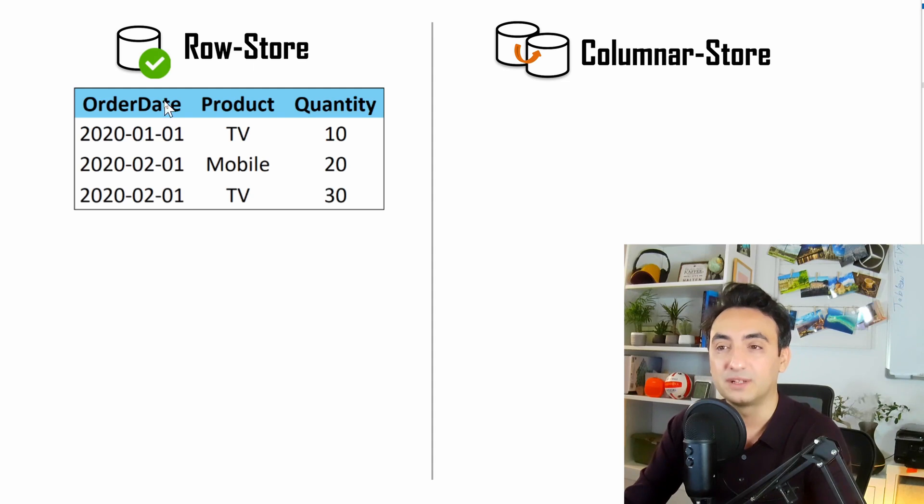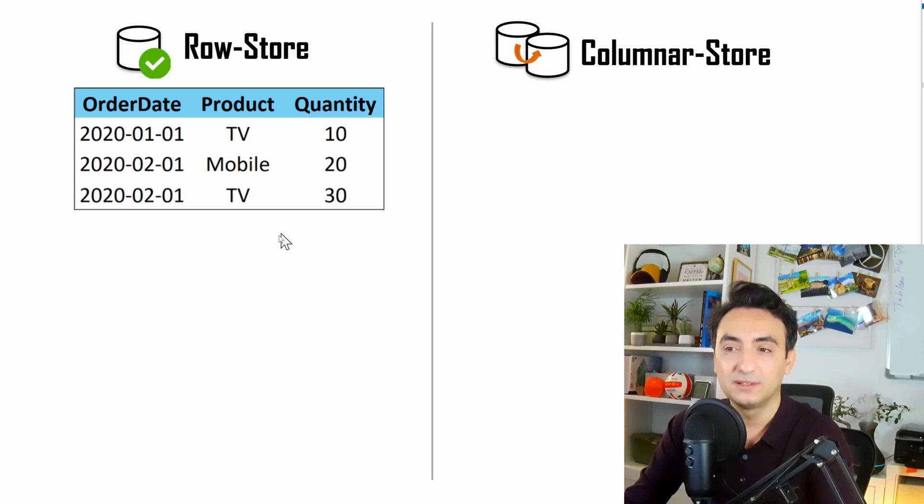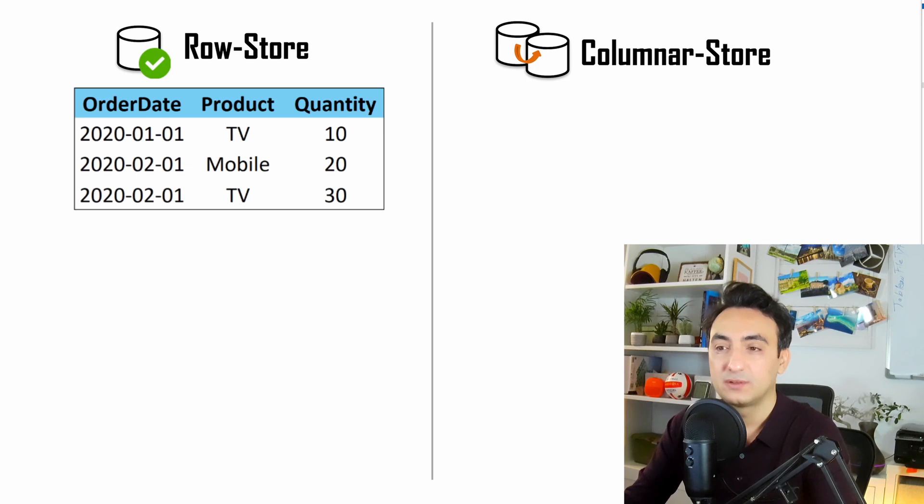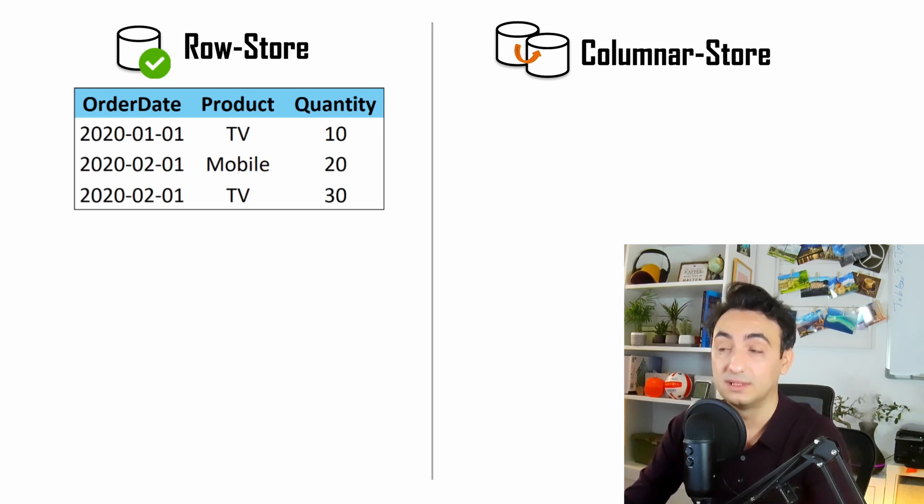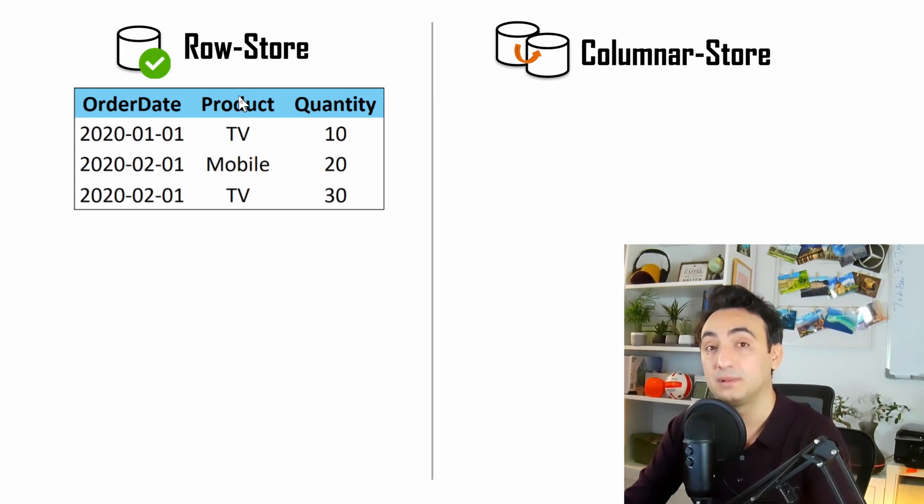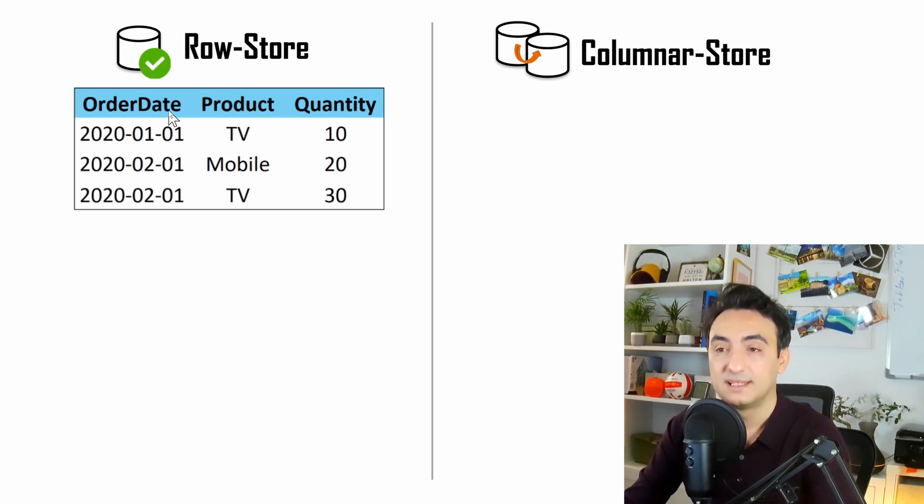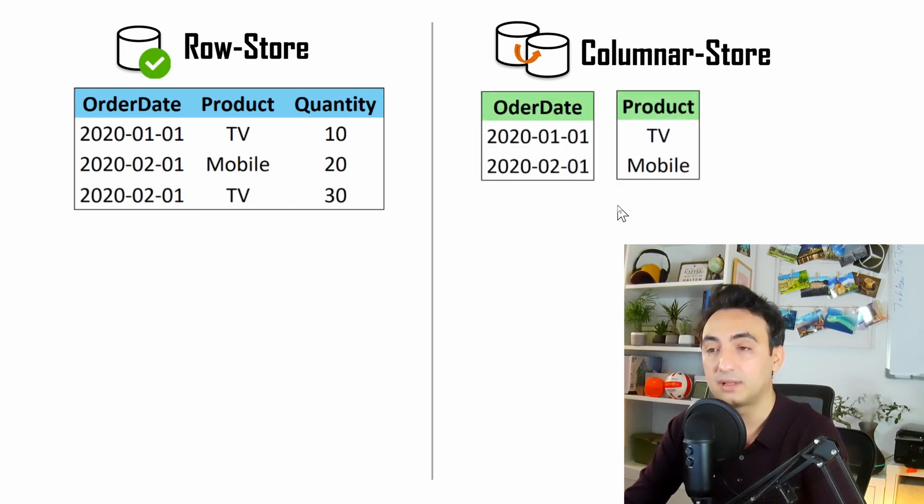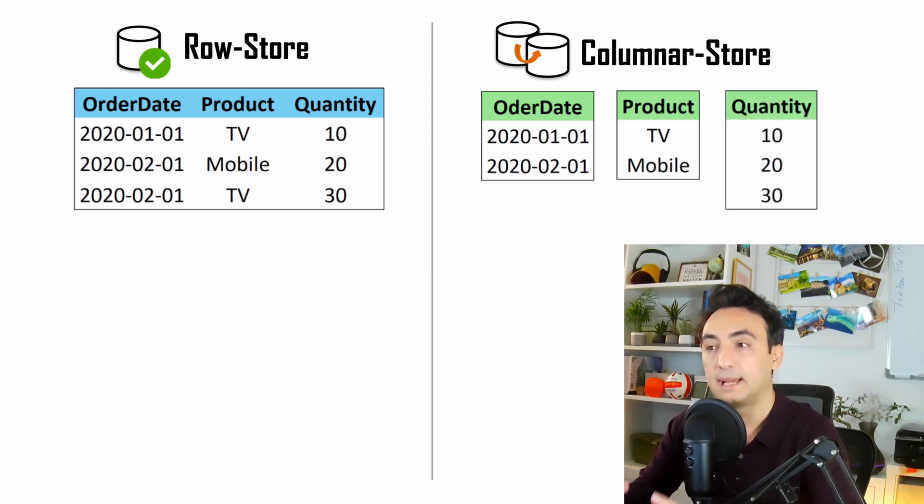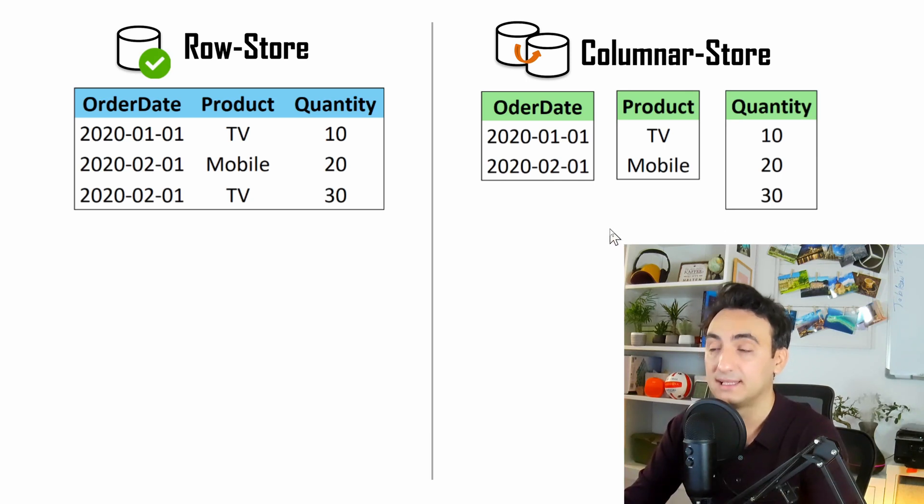This feature, the column store, is key to why Tableau has great performance compared with other tools when working with big data. Now, to understand column store, I'm going to show you a very simple example. On the left side, we have the row store, the traditional way of storing data inside tables. You have three columns and the data are stored inside rows. This table is stored in a database or one file.